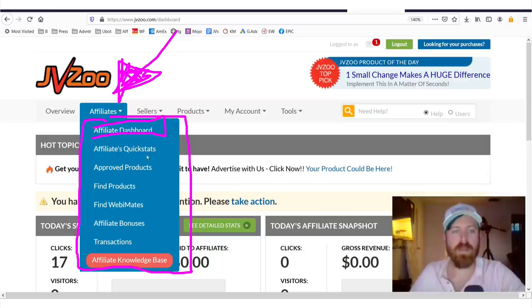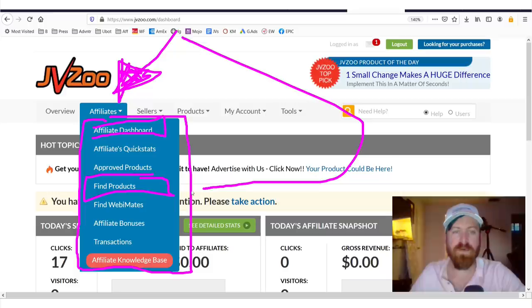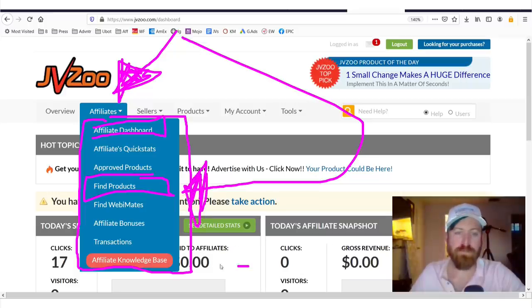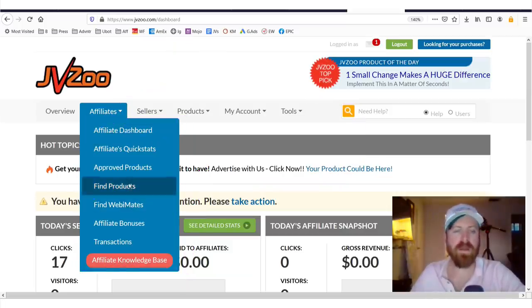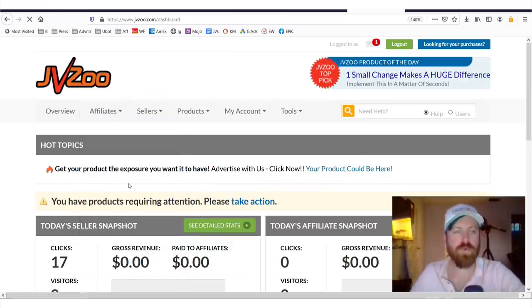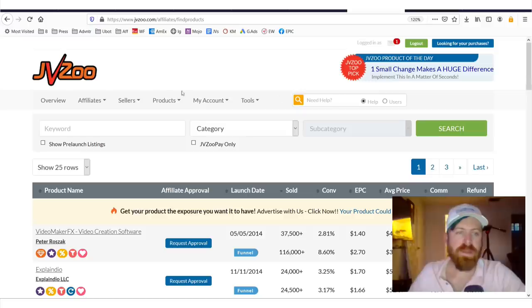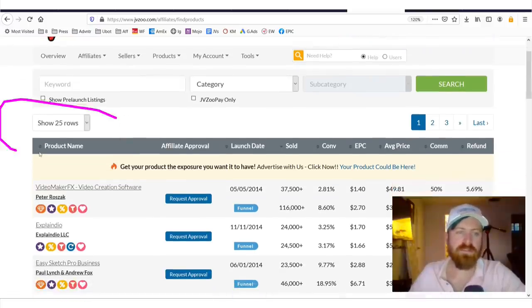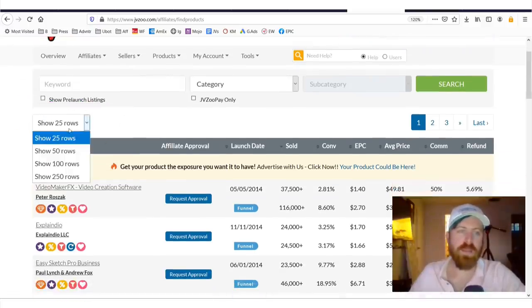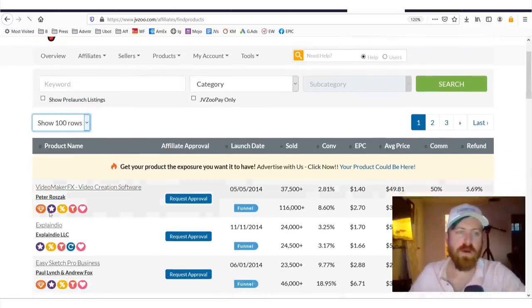Now, here we are and if you want to find products, it's pretty simple. You go over here to find products. Now, they also have some information if you are looking for more information on how to be an affiliate, you can find there. But let's find products. Now, here you'll see all of the listings of products. Now, we can make this longer. We can add so we can see more products.